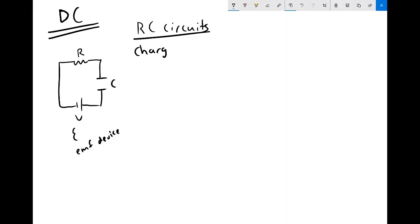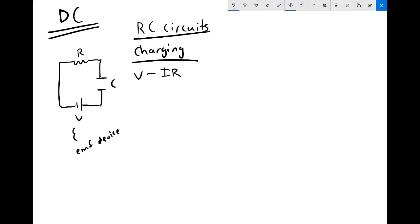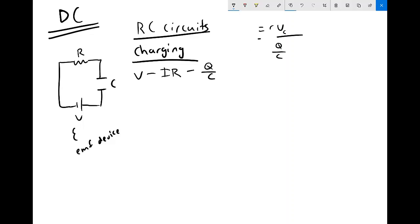Starting with the charging case — this is when you need the battery or EMF source to charge up the capacitor. In both cases, we start off with Kirchhoff's voltage law, writing the loop law: voltage gain equals voltage drop, so no net change if you traverse the loop. We have V (the potential of the source) minus IR (voltage drop across the resistor from Ohm's law) minus Q/C (voltage drop across the capacitor from Q = CV) equals zero.